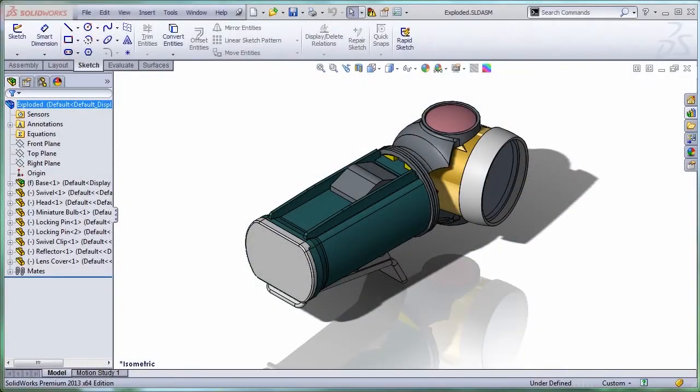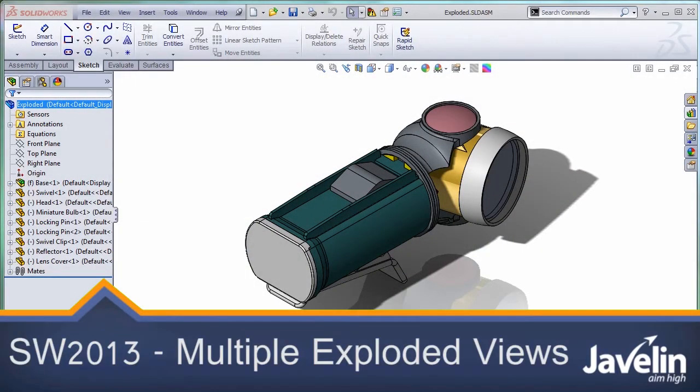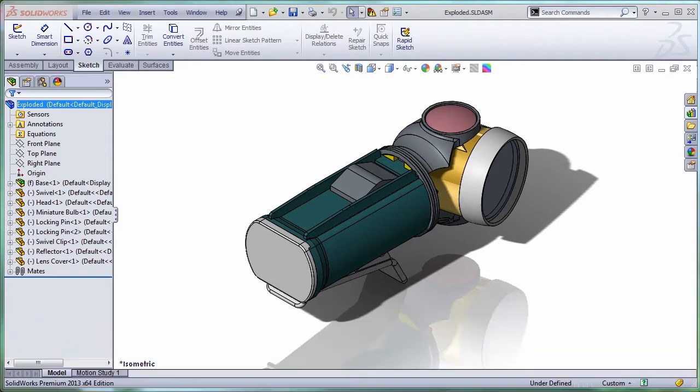This is Alin from Javelin playing with the new toys from SOLIDWORKS 2013. Today I will test what is the impact on file sizes introduced by new functionality for exploded views.